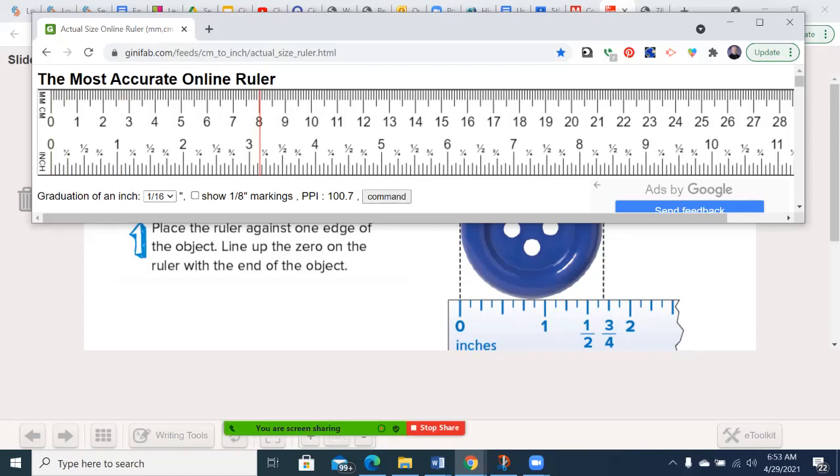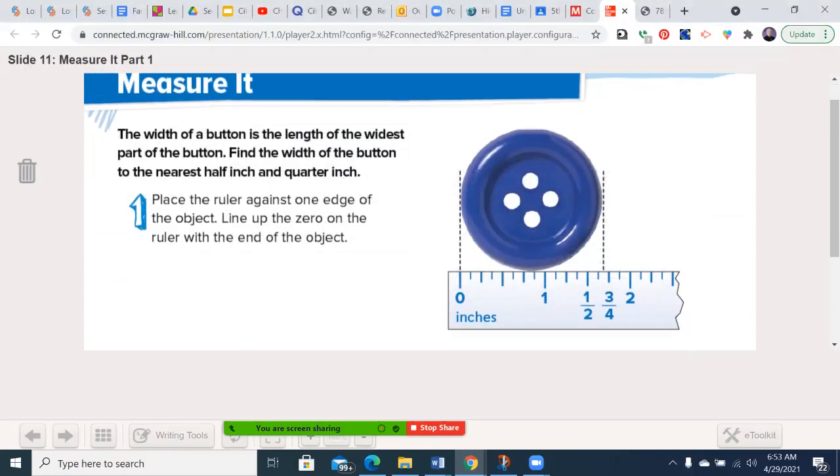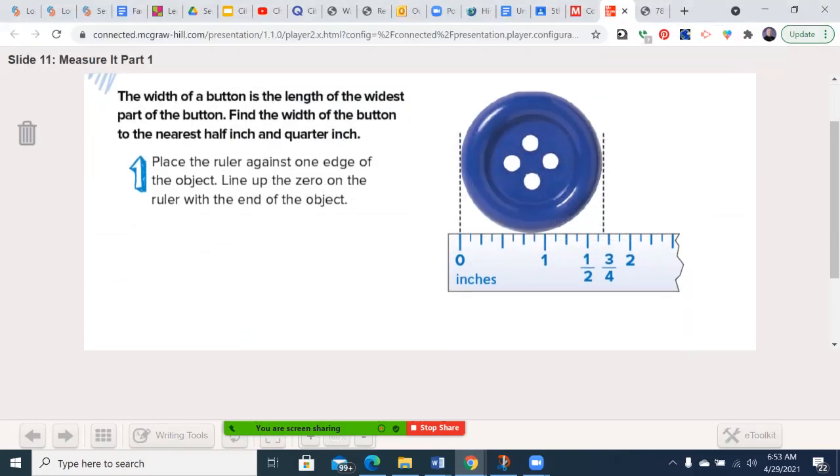It appears today most of our work is using inches and fractions of an inch. But we will be covering, or may have already covered by this point in math enrichment, the metric side of this, and being able to compare. Alright, so the width of a button is the length of the widest part of the button. Find the width of the button to the nearest half inch and quarter inch. So step one is going to be to line it up with zero. Now we put a little mark where this ends, right here.